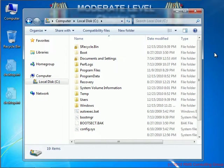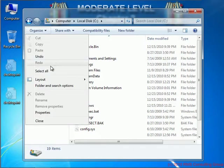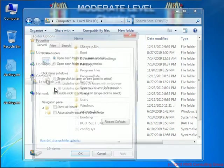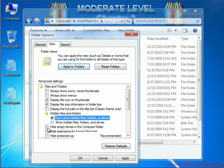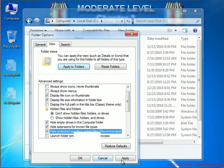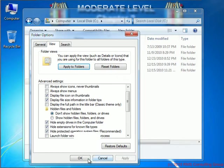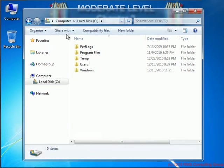Now that we've seen what the Windows operating system directories look like, I'll go ahead and set the view settings back to the default condition. I'll go to Organize, Folder and Search Options, the View tab, and then I'll go ahead and enable those hidden files. Apply, and OK. Now you see the directory listing is back to normal.